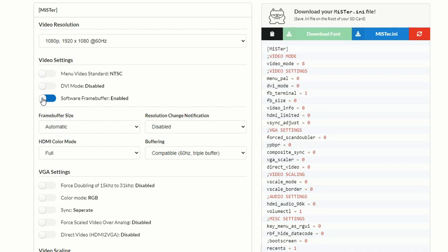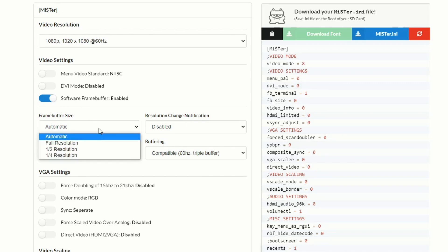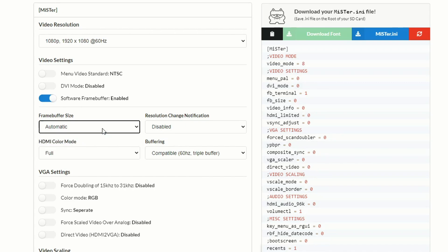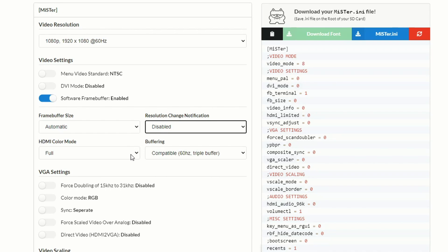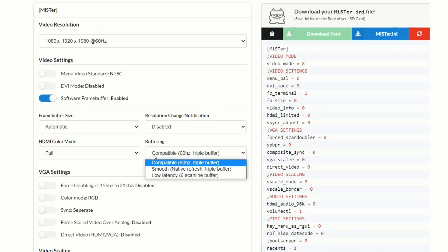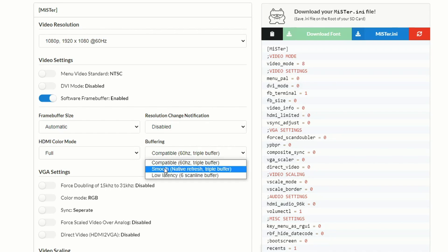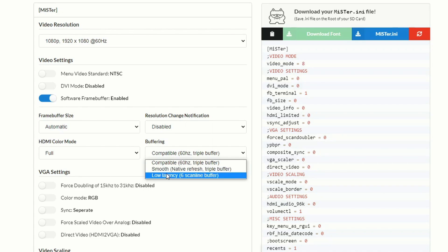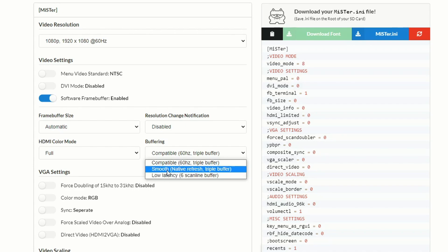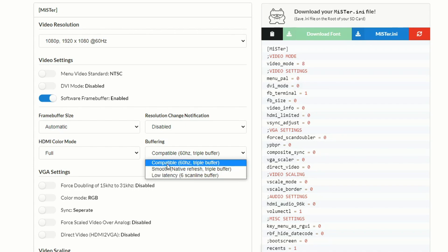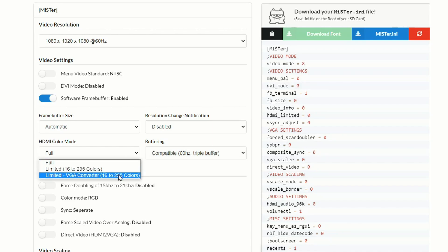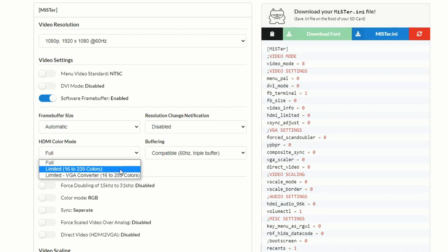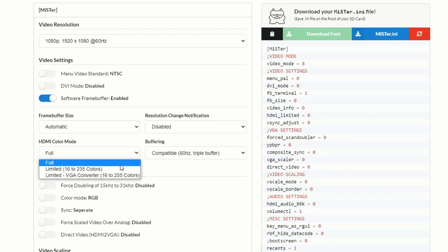Fair warning — definitely back up your INI file on the SD card before you make too many changes, because if you make a mistake you want to have a backup. While the graphical user interface for the INI file on the MiSTer itself is not bad, I do prefer this web browser because it also explains things to you as you're using them. It doesn't do anything different than the MiSTer when dealing with INI files, but it's just a little bit easier to use.